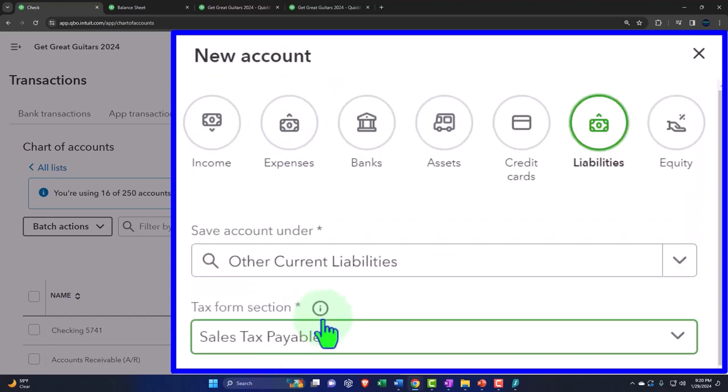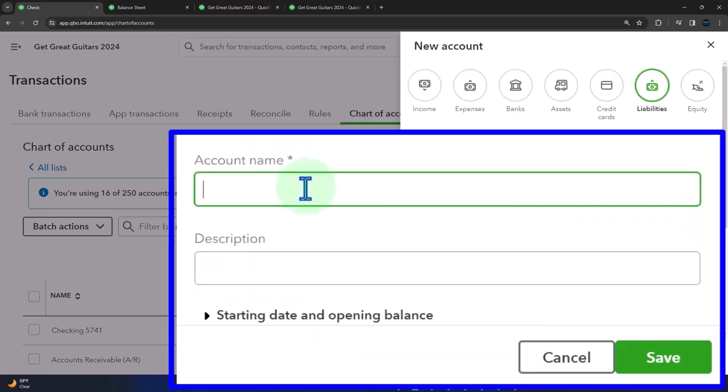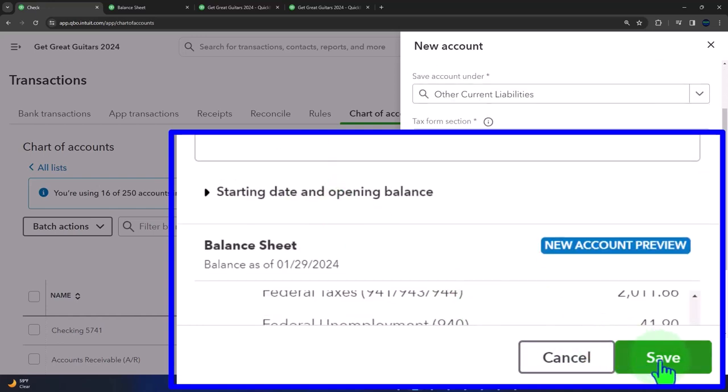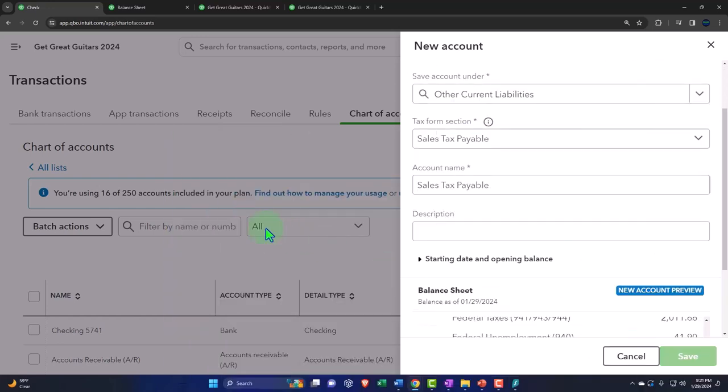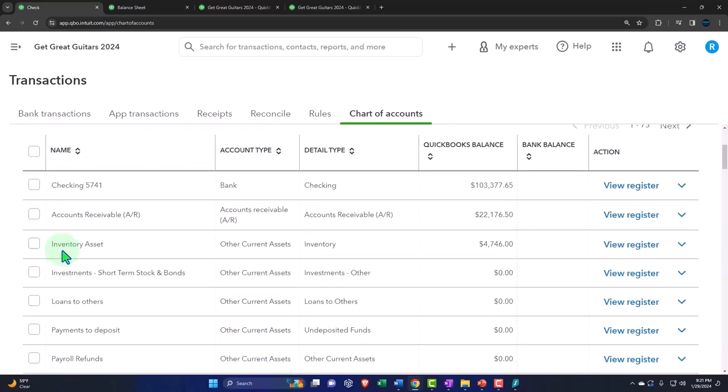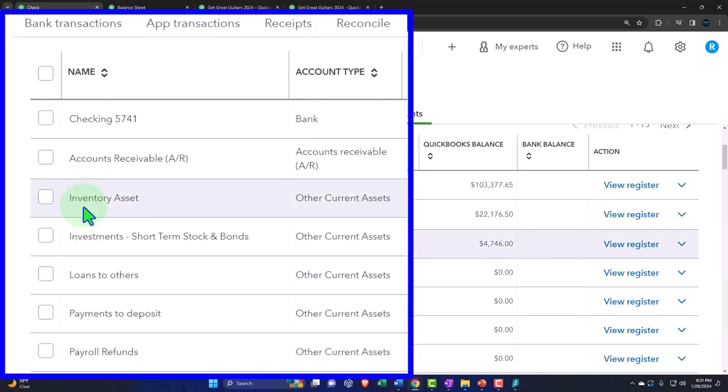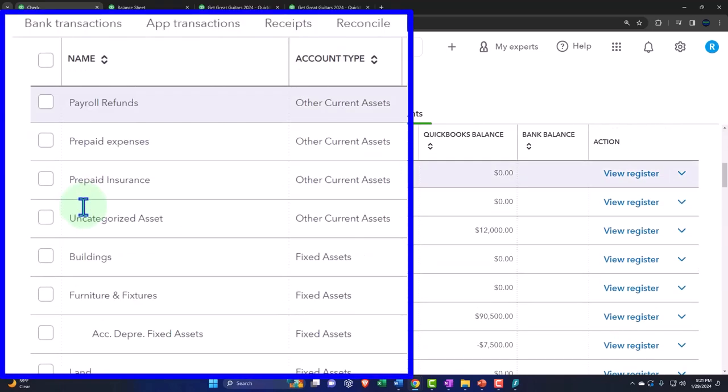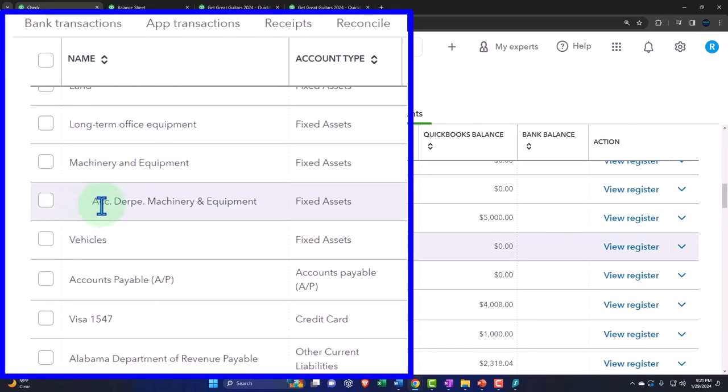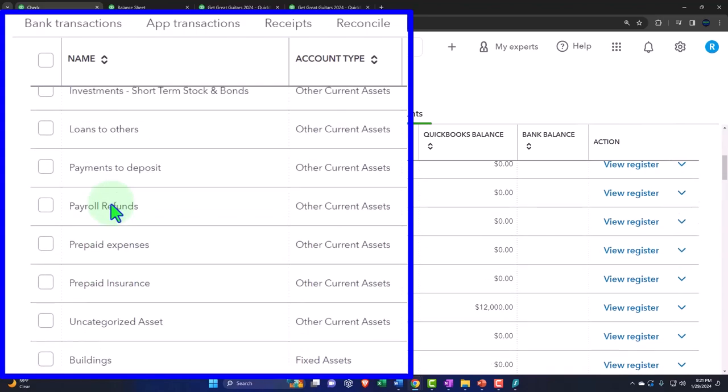And then it's going to be sales tax payable. I'm just going to call this sales tax payable. And then boom, that's the parent account. And then I'll find the other accounts that are sales tax and put them under the new parent account. So I'm looking for the other current liabilities.